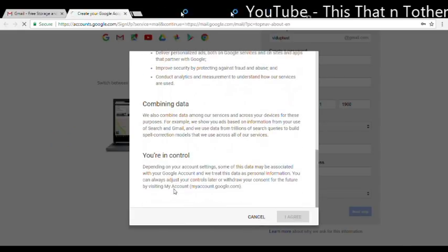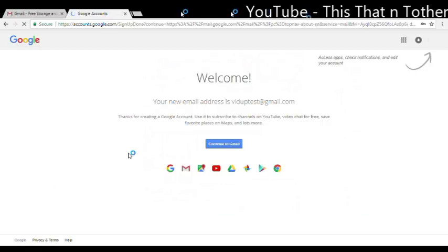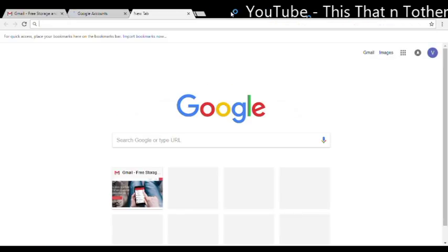So here we go, next step. Just going to agree to the terms and conditions and there we have it, we're ready. My Gmail address is viduptest at gmail.com. So now we're going to go to YouTube.